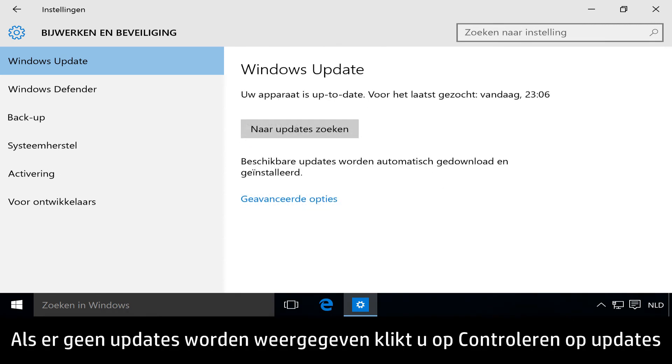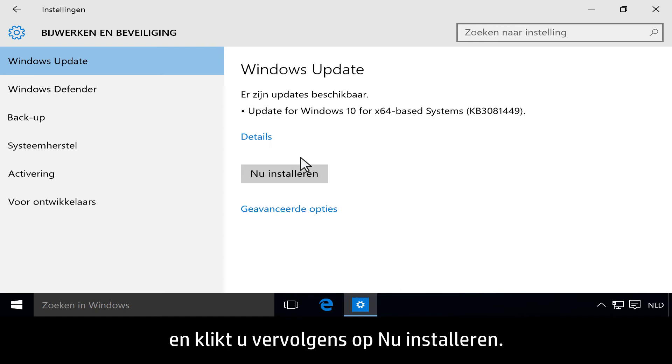If no updates are listed, click Check for updates, then click Install Now.